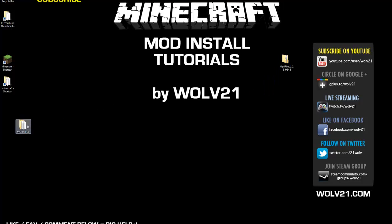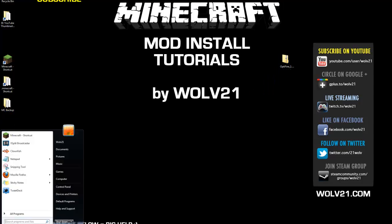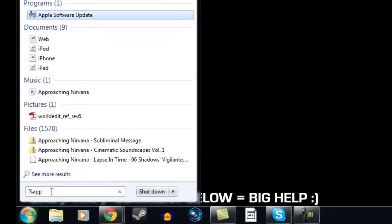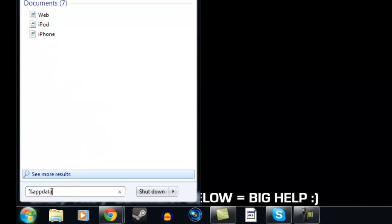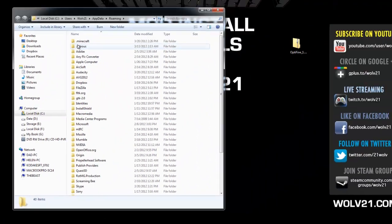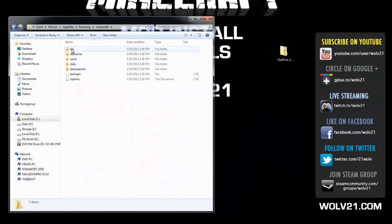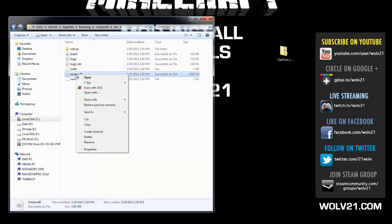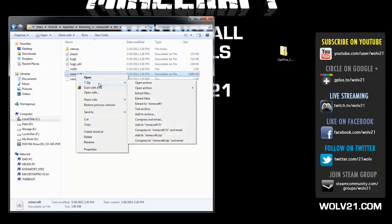Next we're going to reopen your .minecraft folder. Click on the globe in the bottom left-hand corner of the screen, then Start and percent app data percent, and hit enter. Go back into your .minecraft folder. Then double click on the bin folder. In here you're going to see a Minecraft file. Right click on that and choose 7-Zip.